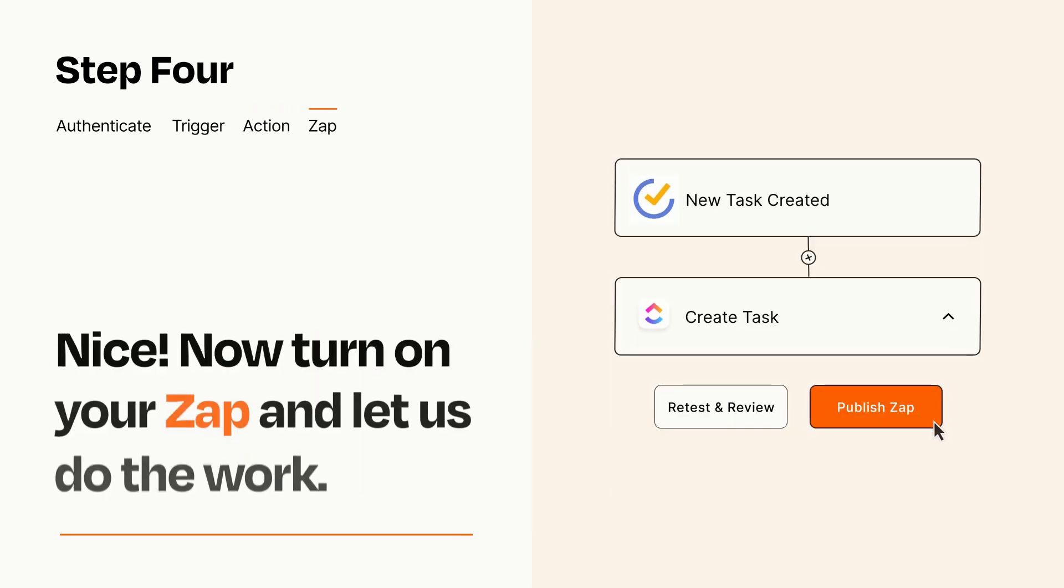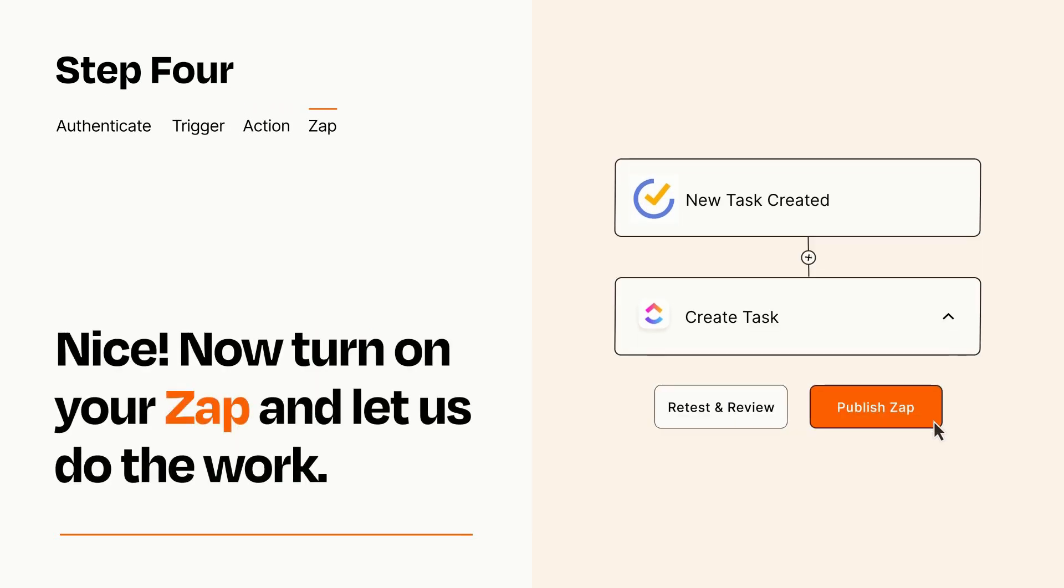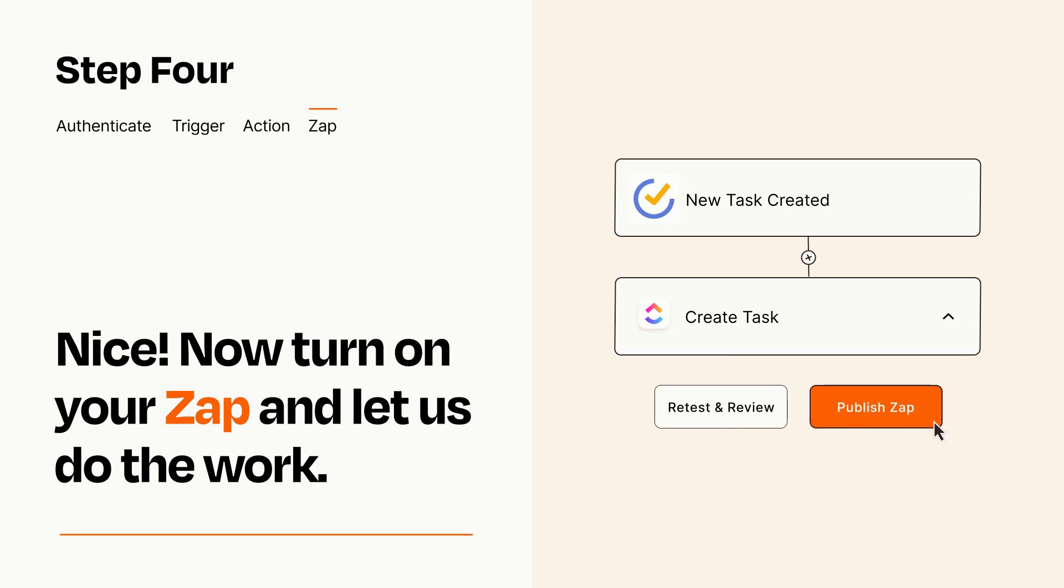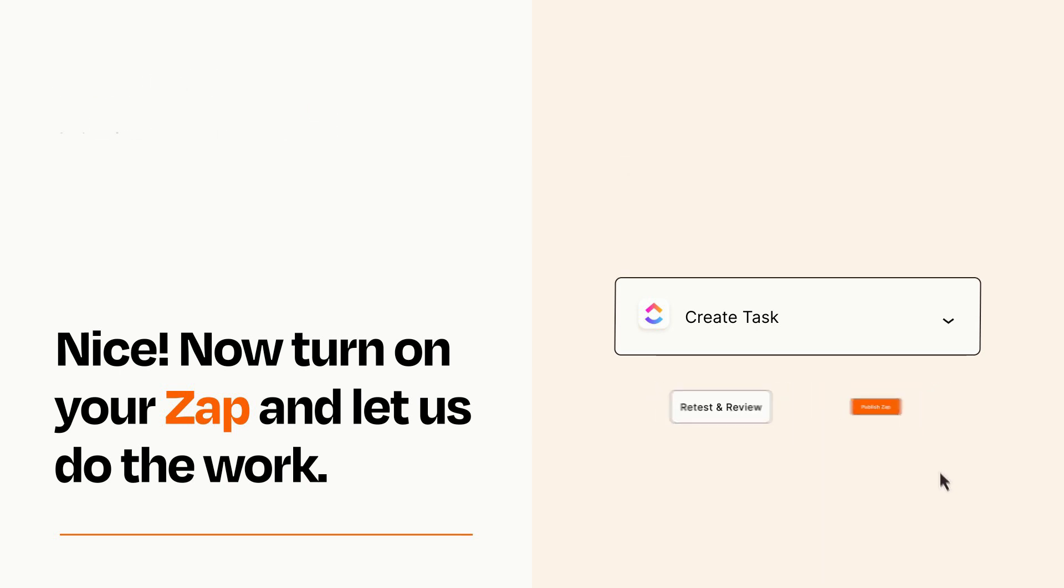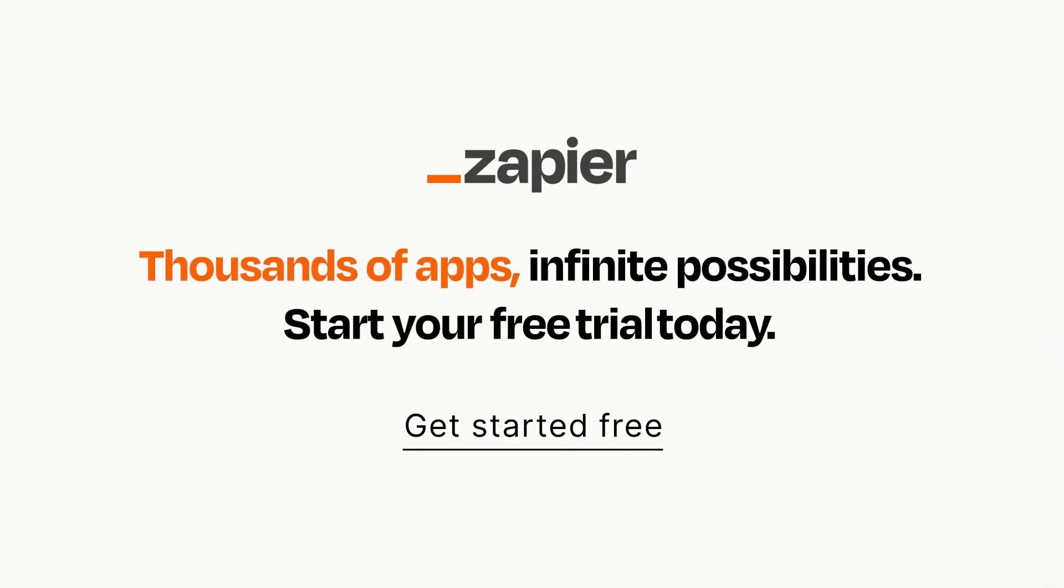Turn on your Zap and Zapier will start doing your work for you. Zapier can be as simple or as complex as you'd like and connects with thousands of apps, more than any other platform. Click on the link in the description for a free trial so you can make sure it works for you before you commit.